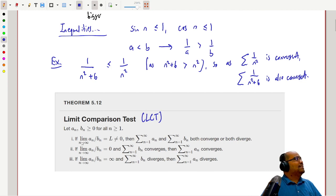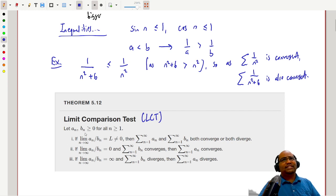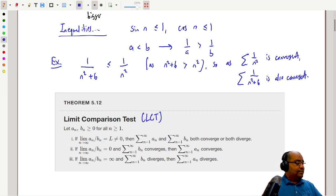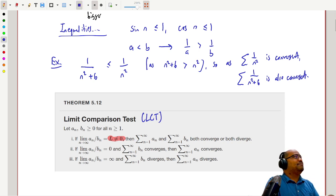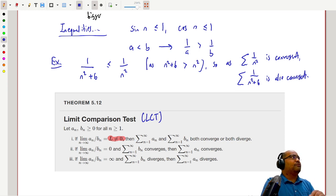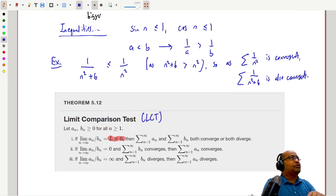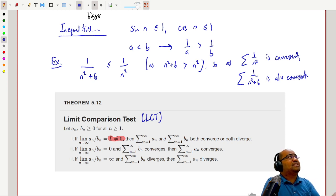If I take the limit of the quotient a_n over b_n as n goes to infinity, and that limit is a finite number L that is not zero — that's the key thing — then the two sums behave the same. That is, both the sums of a_n and b_n are either both convergent or both divergent. So if you know the behavior of one, you get the behavior of the other for free.